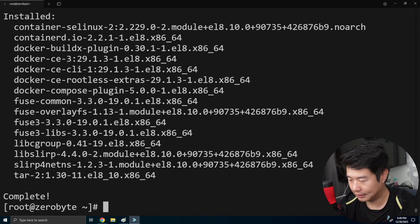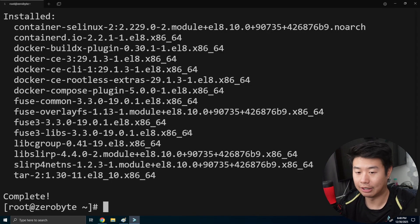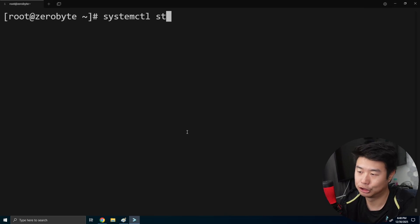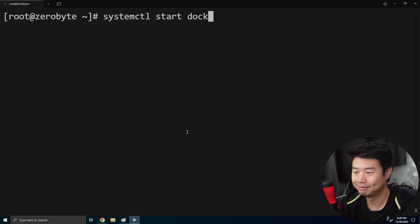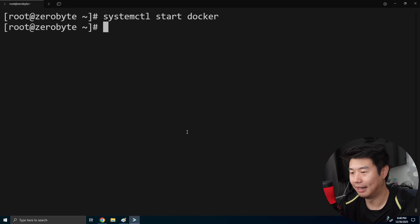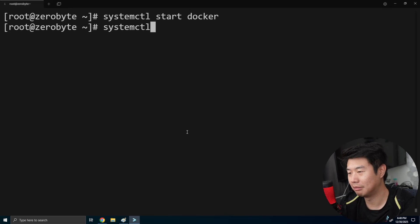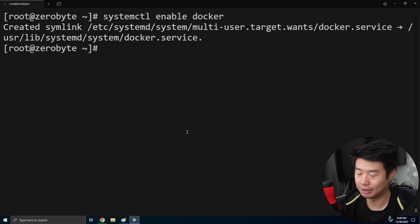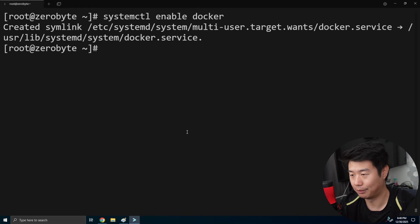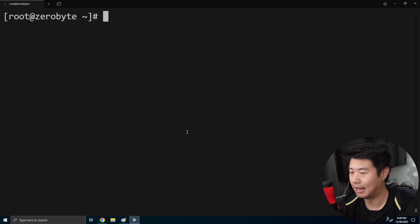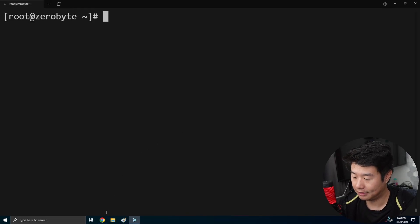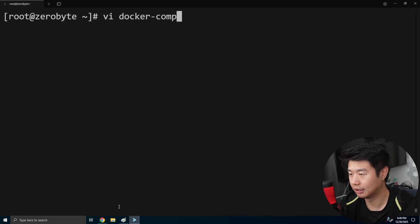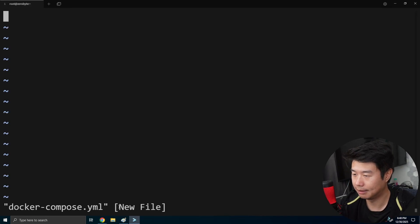So now we have essentially Docker installed on the machine. So we're just, you know, start Docker. And then we'll just enable Docker as well so that, you know, if I ever reboot the machine, it works.